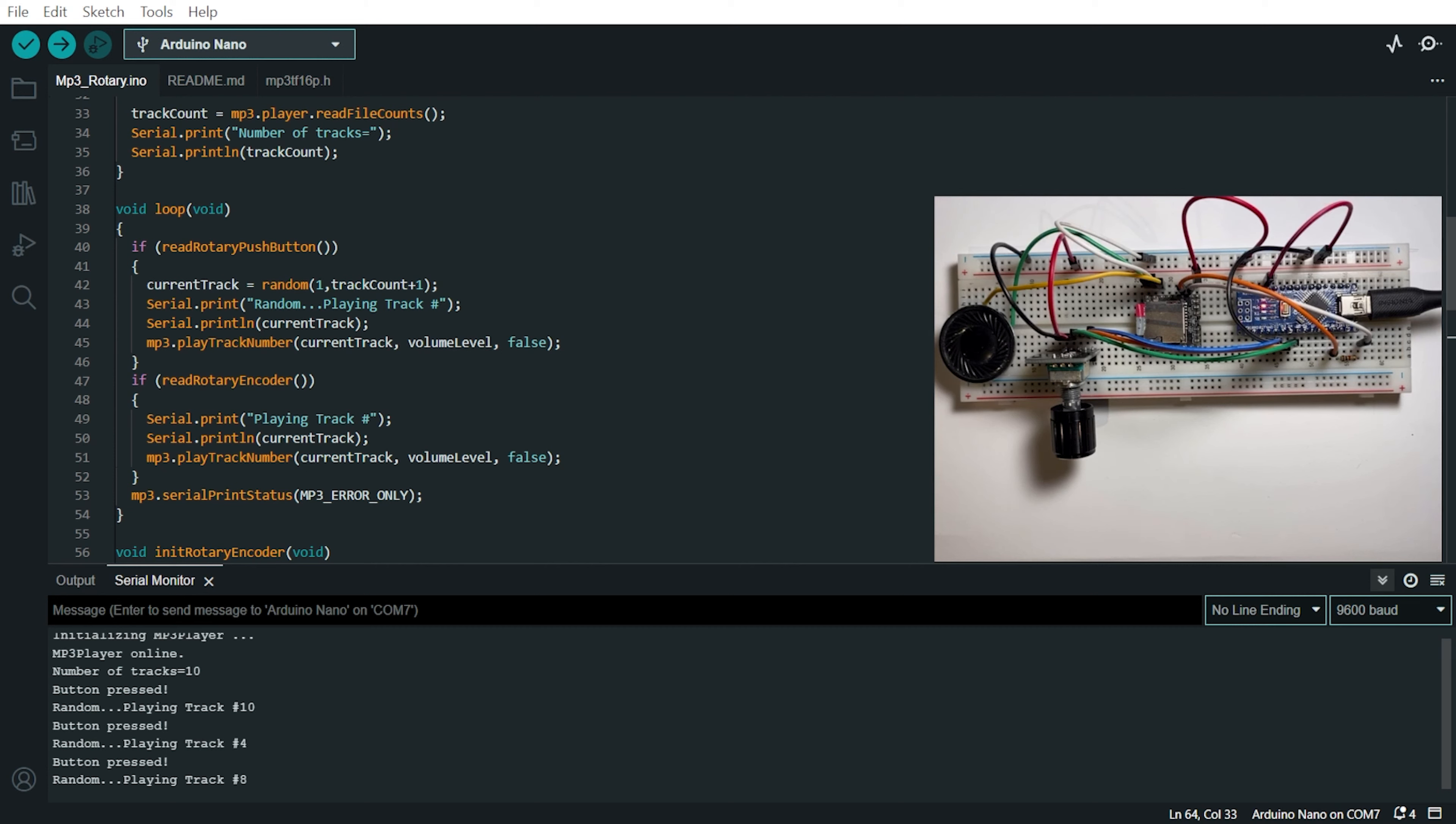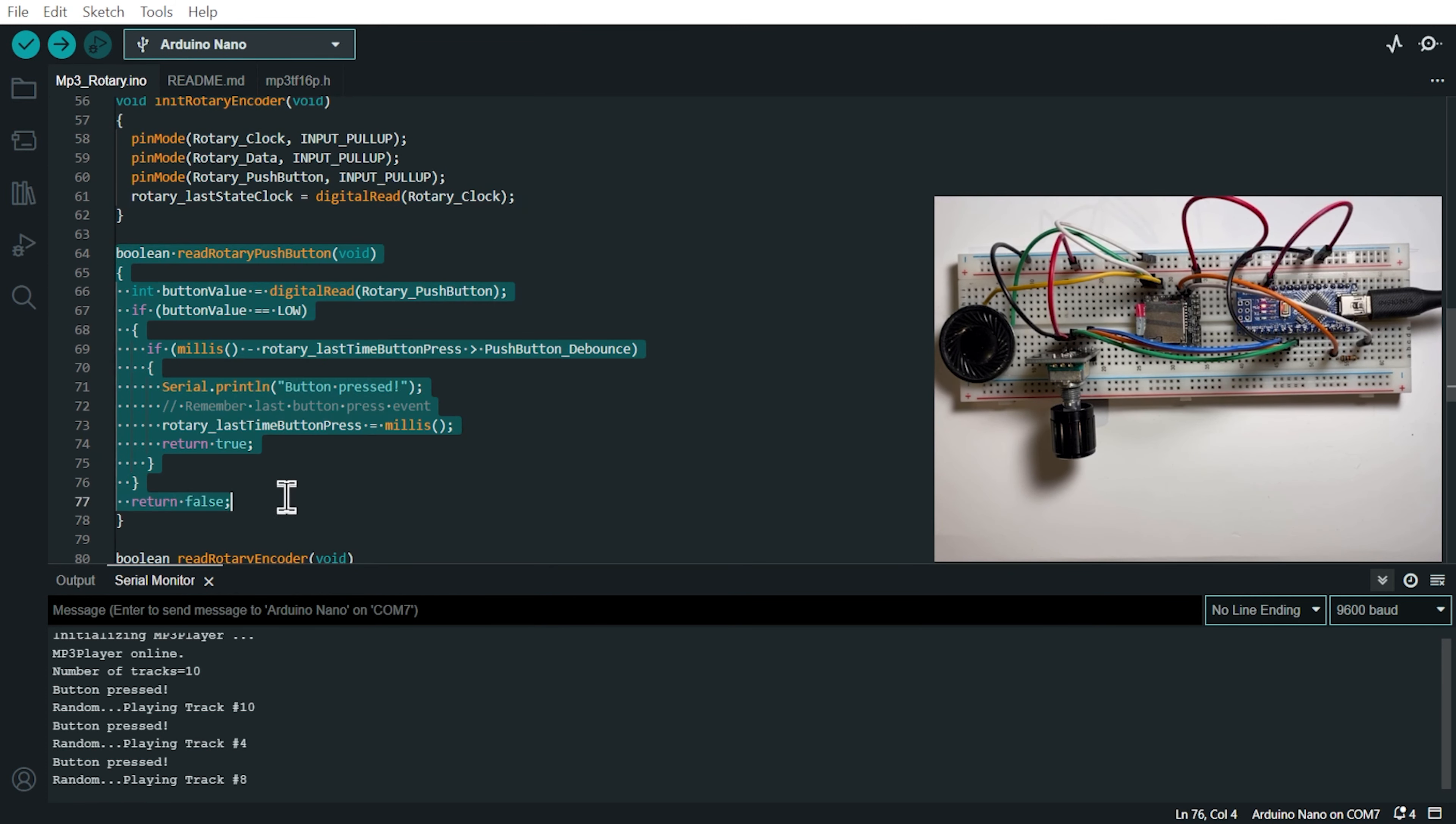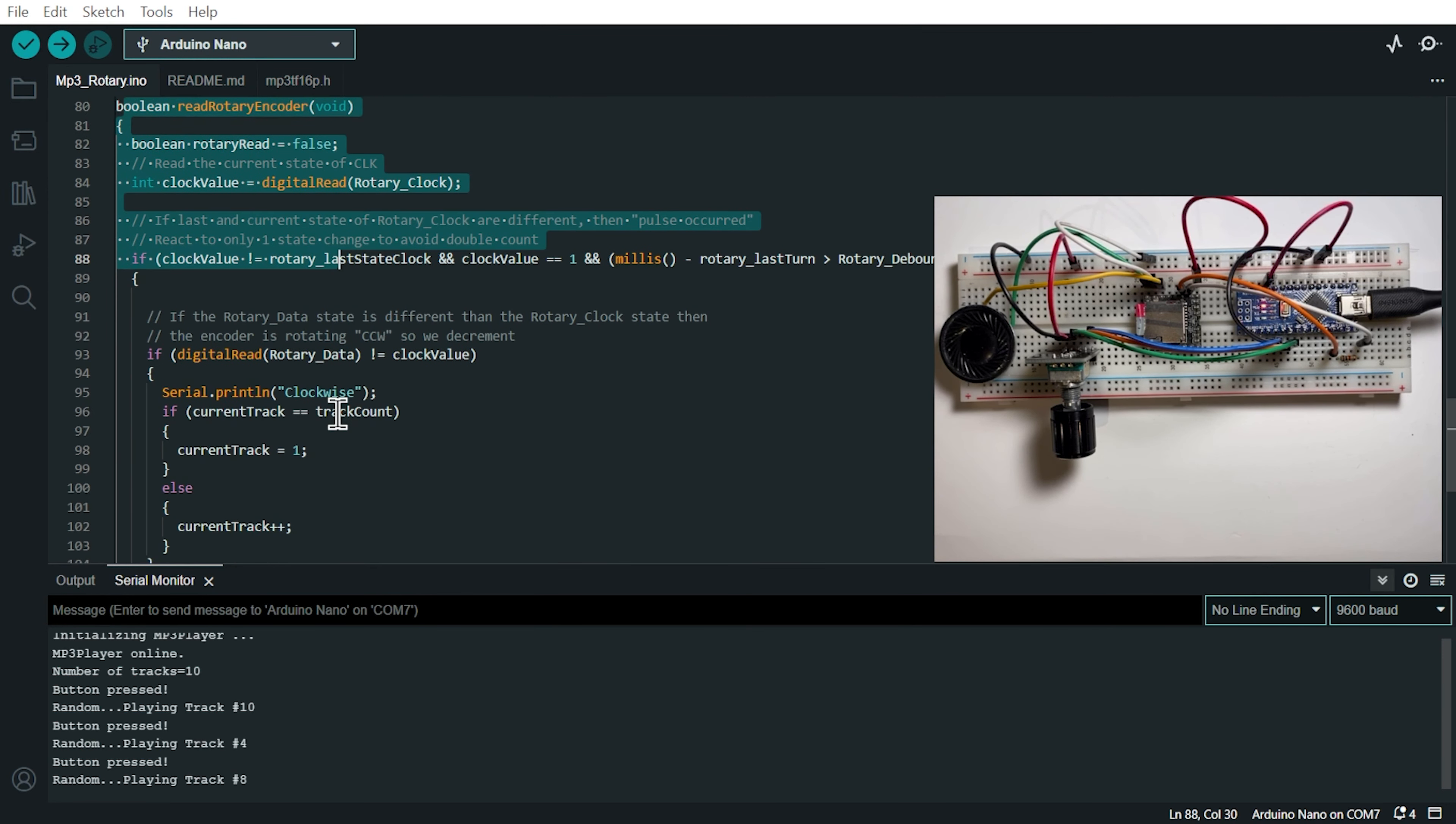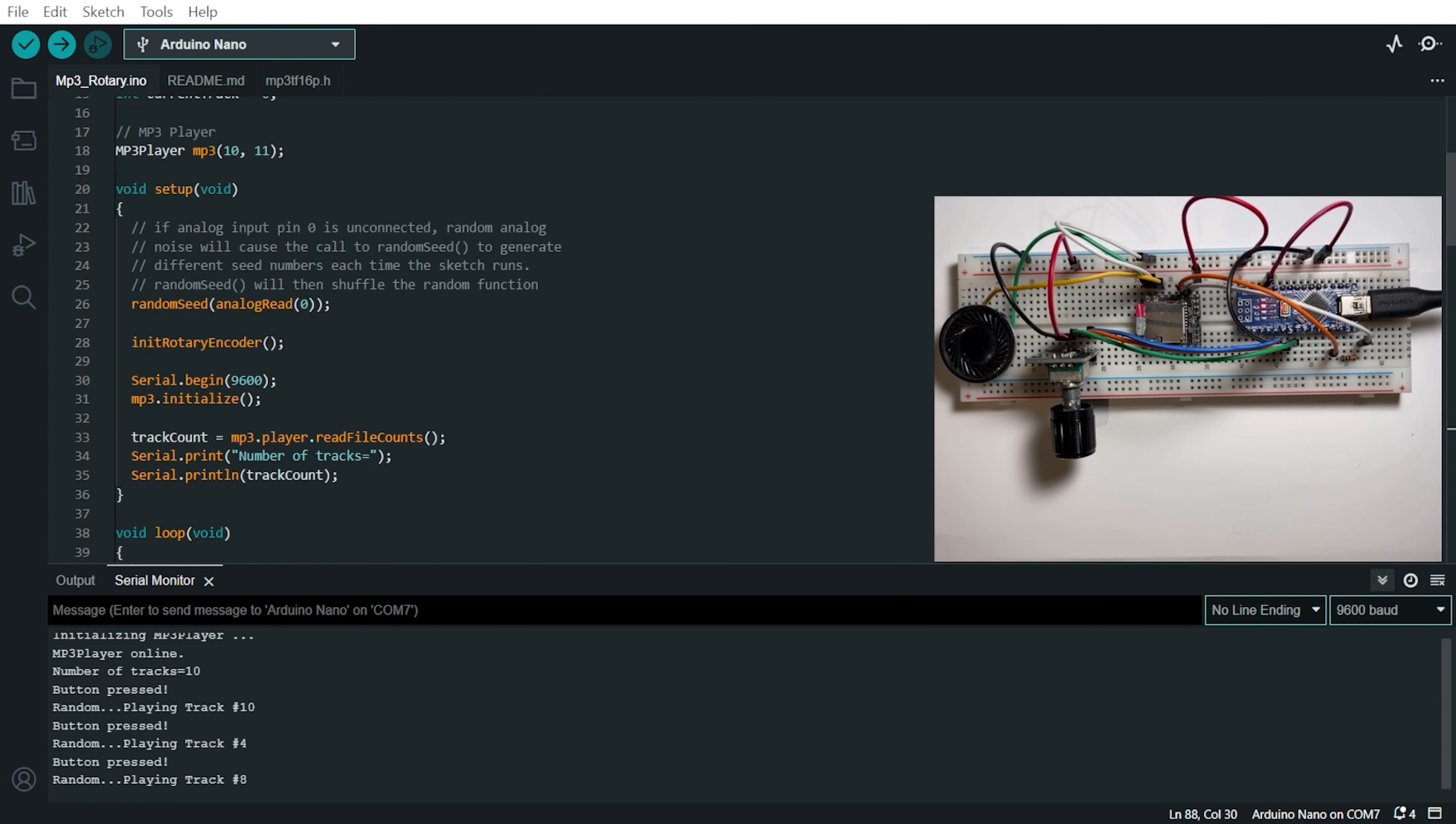Now for the rest of the code, here we have the initialization of the rotary encoder. The code, the function to read the push button. The function to read when the encoder is turned clockwise or counter-clockwise. And here at the top,